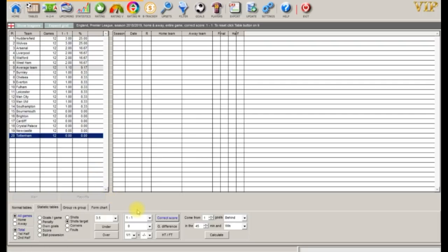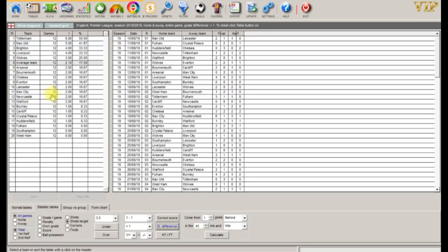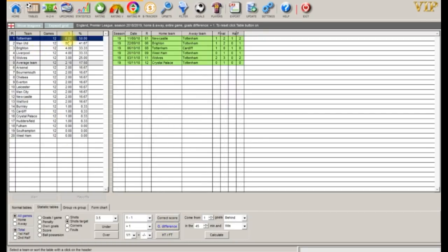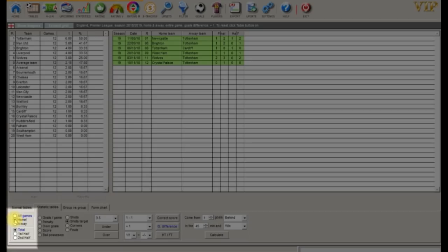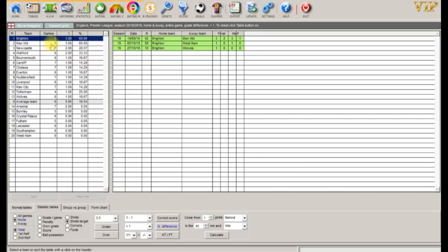Now let's filter for matches where teams have won by exactly one goal. Tottenham are top of the table overall with six games with exactly one goal ahead. We can also filter for home and away matches — at home Brighton and Manchester United are both at the top with three games each.